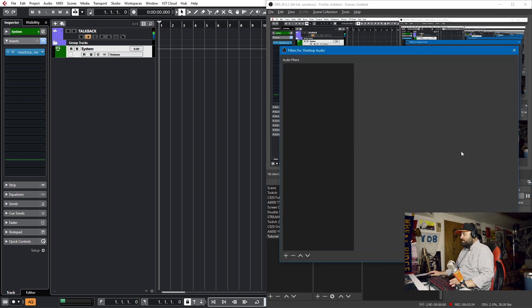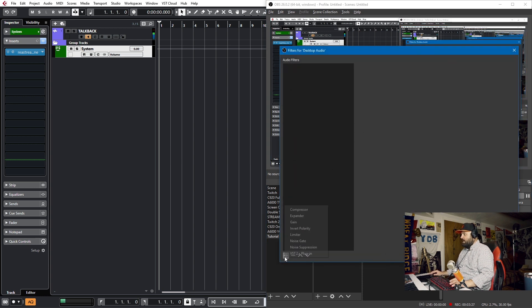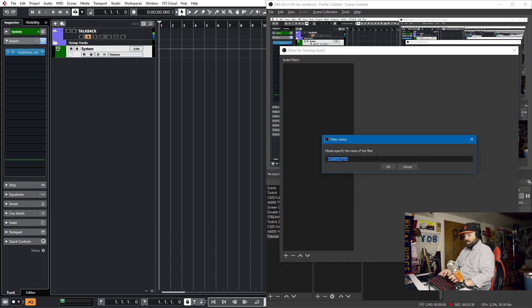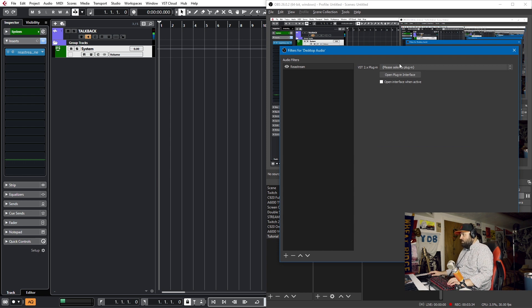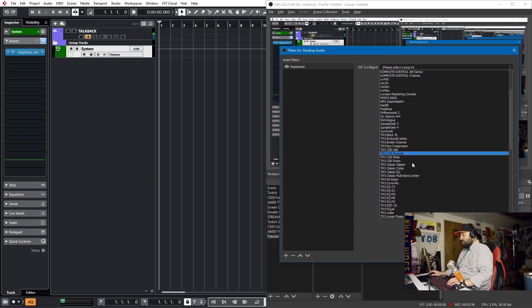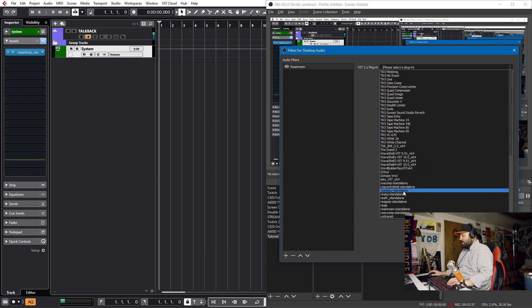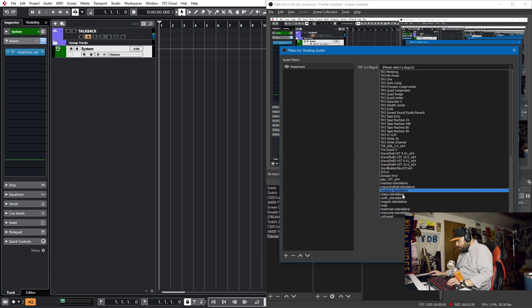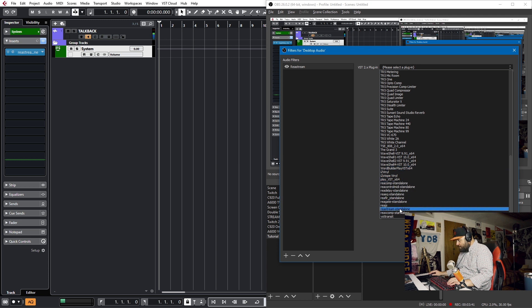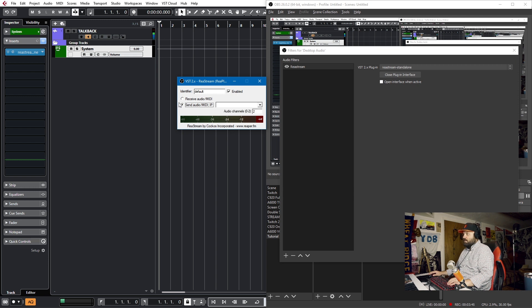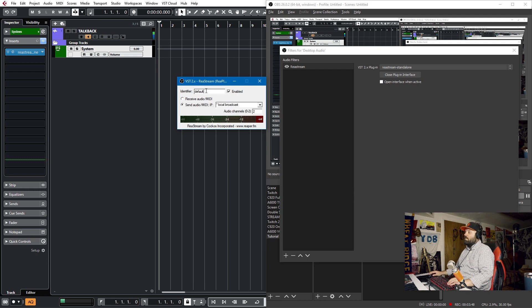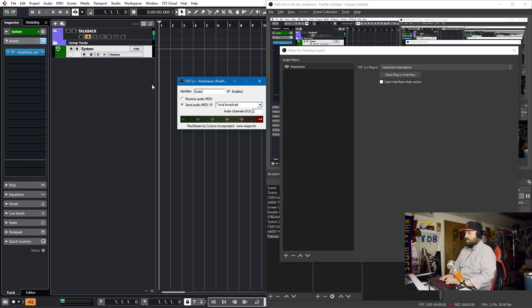This dialog will come up. I'll add a filter. VST 2.x plugin. We'll call this ReaStream. Okay. We'll select the plugin from our dropdown list, and that's ReaStream down here at the bottom. There it is. We'll open the plugin interface. We'll send audio via a local broadcast. We'll remember the unique identifier, which was system.